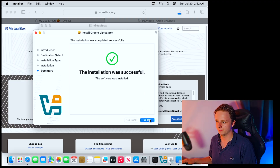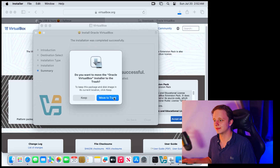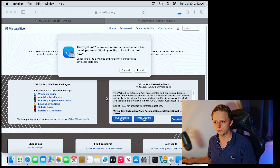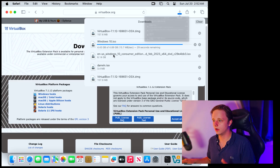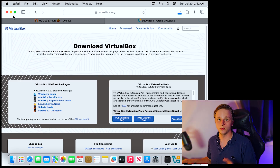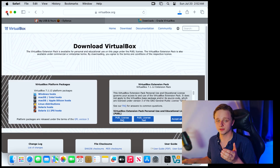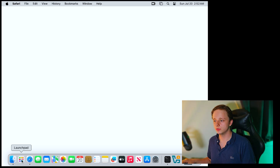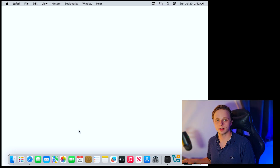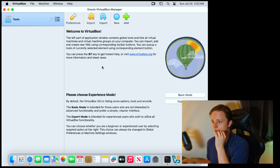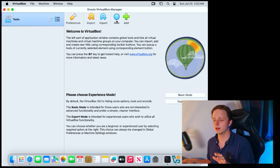Once VirtualBox is done installing, click Close and move the installer to Trash. Now let's check that the Windows 10 ISO has finished downloading — close Safari. We've pretty much installed everything we need. Go to your Launchpad and open VirtualBox. In VirtualBox, click on New.